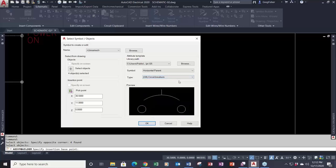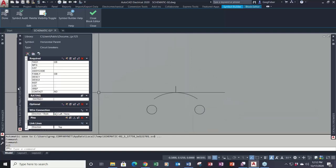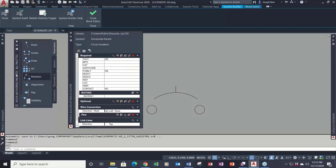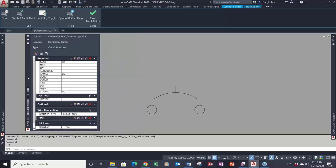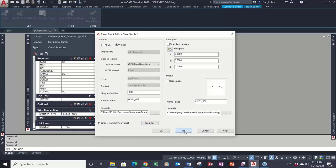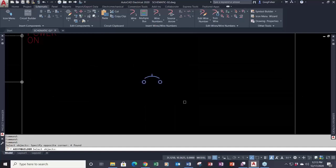I'm going to pick circuit breaker and click OK. The symbol builder immediately takes you into the standard AutoCAD block editor environment. Looking at the list of attributes, I have tag, manufacturer, two lines of description, next ref, and contact. You don't need the block authoring palette — that's for dynamic blocks.